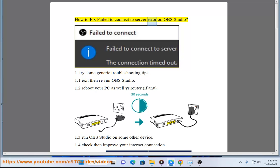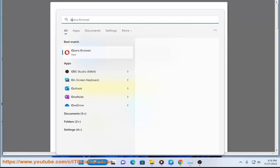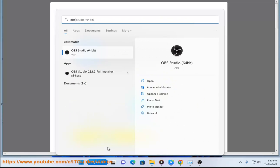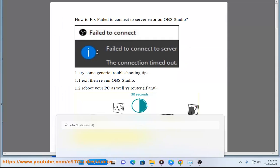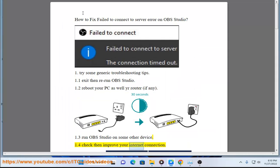How To Fix Fail To Connect To Server Error On OBS Studio. 1. Try Some Generic Troubleshooting Tips: 1.1 Exit Then Rerun OBS Studio. 1.2 Reboot Your PC As Well As Your Router. 1.3 Run OBS Studio On Some Other Device. 1.4 Check Then Improve Your Internet Connection.